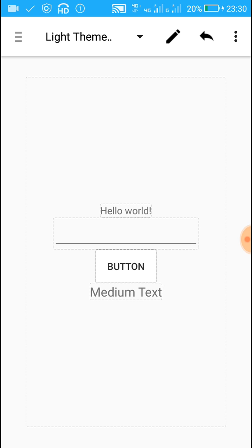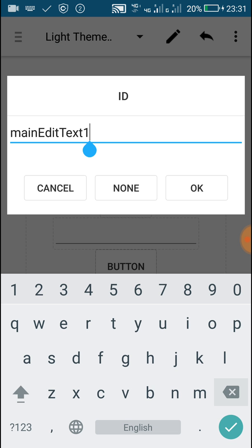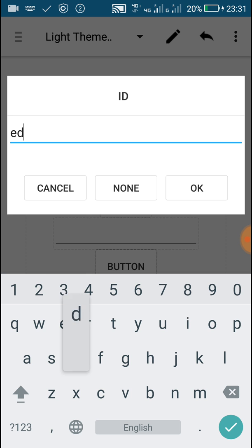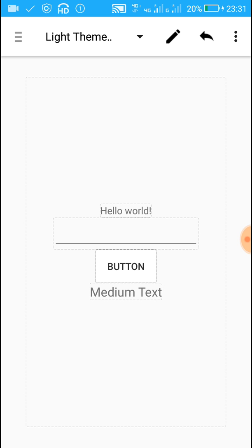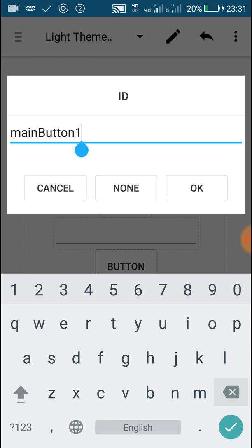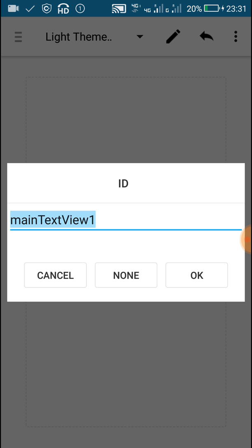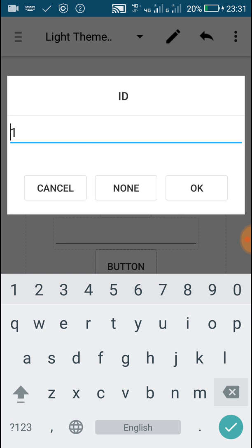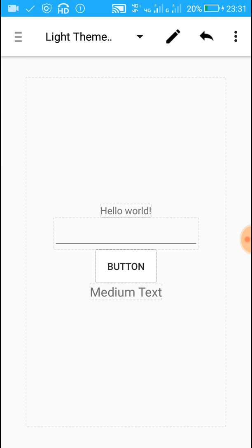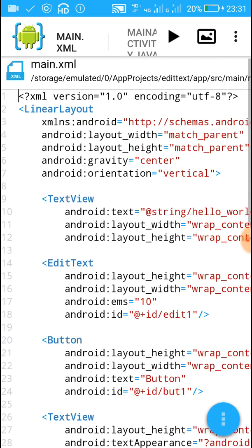In this app I will get the contents of the EditText field and display it in the TextView field by clicking the Button. For doing that we need an ID for all three widgets. So we will create an ID for the EditText field — let's call it 'edit1'. Then add an ID for the Button — 'but1'. And an ID for the TextView field — 'text1'.